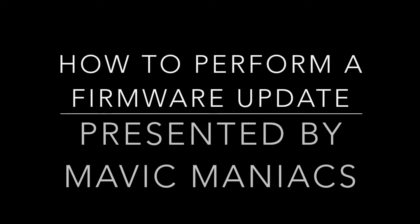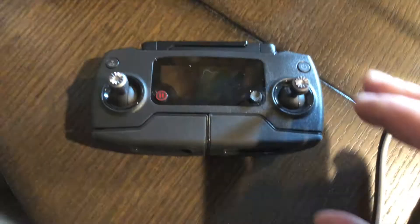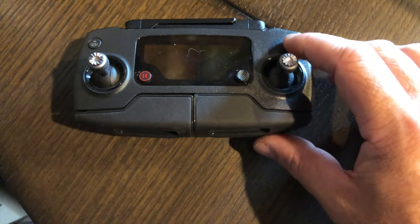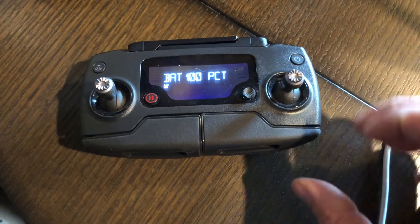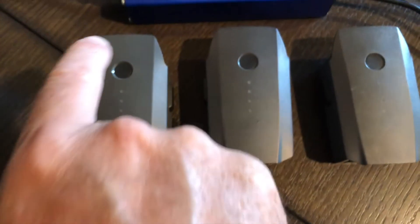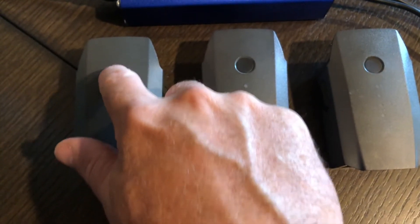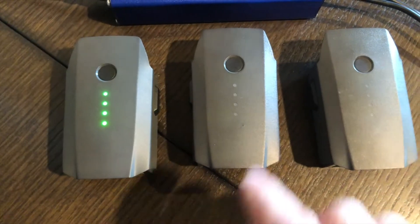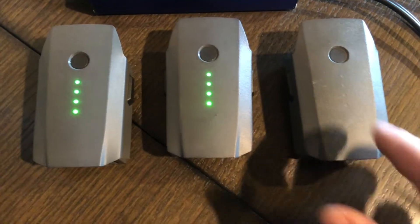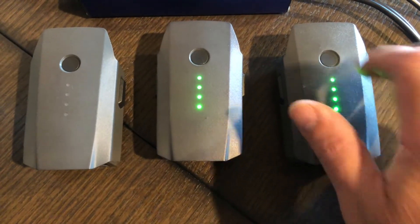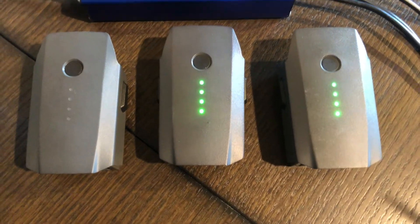Welcome to How to Perform a Firmware Update presented by Mavic Maniacs. The first thing you're going to want to do is make sure that all your devices are charged. If they are not charged, please get them on the charger right away as you want them to be full for the update experience. This is where a multi-charger comes in handy.